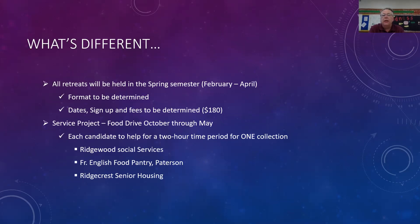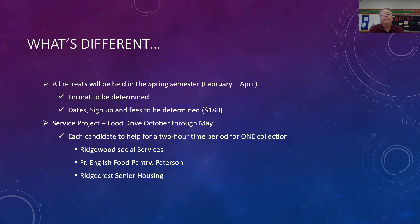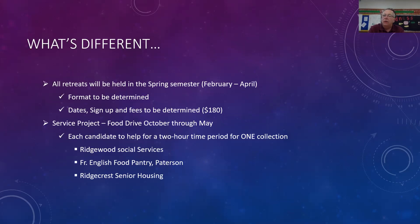The service project. Usually in the past, the young people would work together, choose an organization to assist, and then they would do their service project for that particular organization. Most of the organizations are not allowing the volunteers into their facilities because of the COVID outbreak. So because of that, what we're going to do this year is do food drives once a month and have all the candidates participate in those food drives. They would participate for a two-hour time period for one of those food drives. You'll be able to choose which month you want to do that on the registration form, and I'll talk more about that later. And those food drives will benefit three organizations that we have worked with in the past: Ridgewood Social Services, the Father English Food Pantry in Patterson, and Ridgecrest Senior Housing. Based on the collections, we will determine whether a single collection will go to one of these agencies and just rotate them through, or whether we will take what has been collected each month and split it three ways between the three organizations.